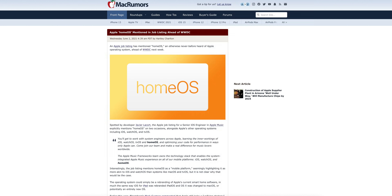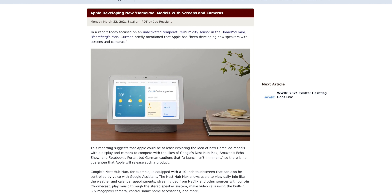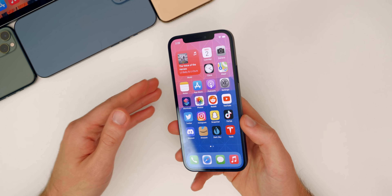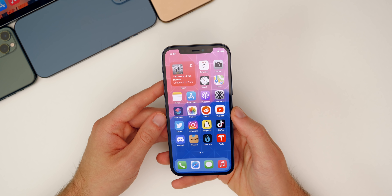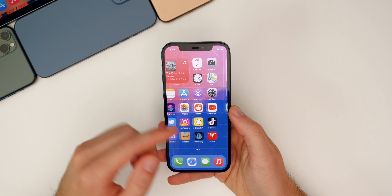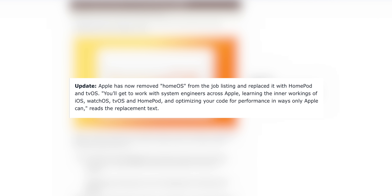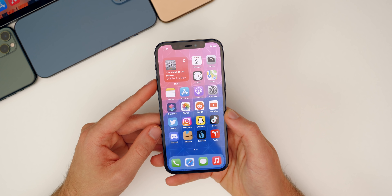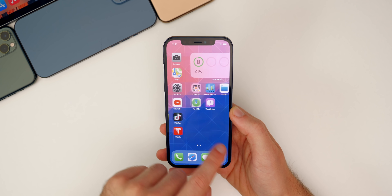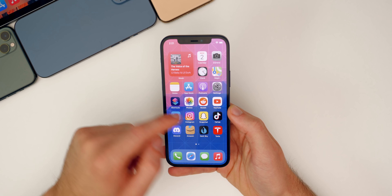Something very interesting: Apple mentioned 'homeOS' for the first time in a recent job listing, describing it as a mobile platform. At WWDC, we might learn more about this — it could be related to a rumored HomePod with a built-in screen, similar to what Amazon is doing. Or it could just be a rebranding of HomeKit. After news broke, Apple changed the listing back to 'HomePod OS' instead of 'homeOS,' but it's notable that it leaked ahead of WWDC.